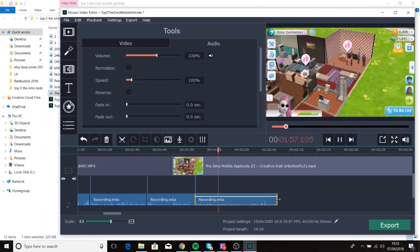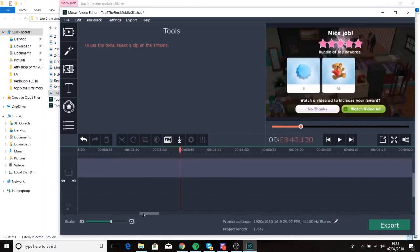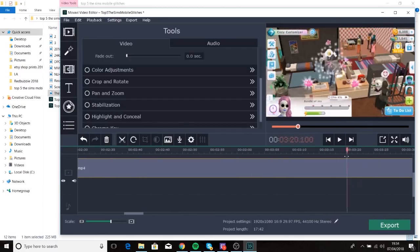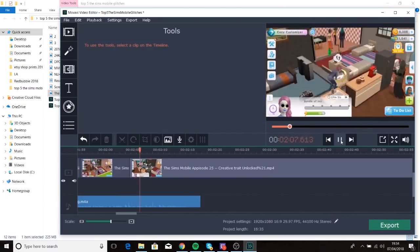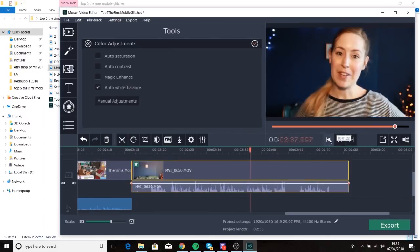Pretty much everything that I've wanted to do in Premiere, this just does — and like I said, on such a cheaper, easier, quicker scale.